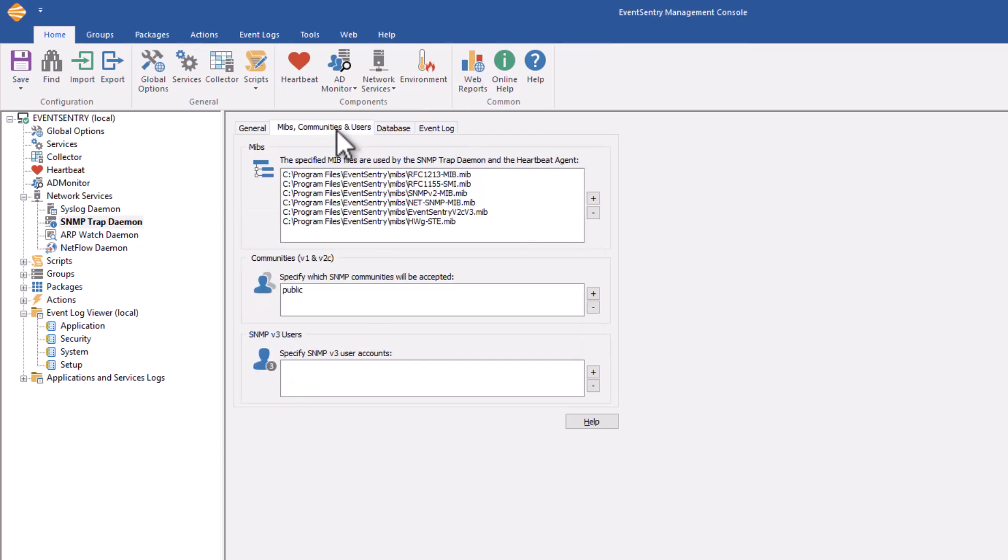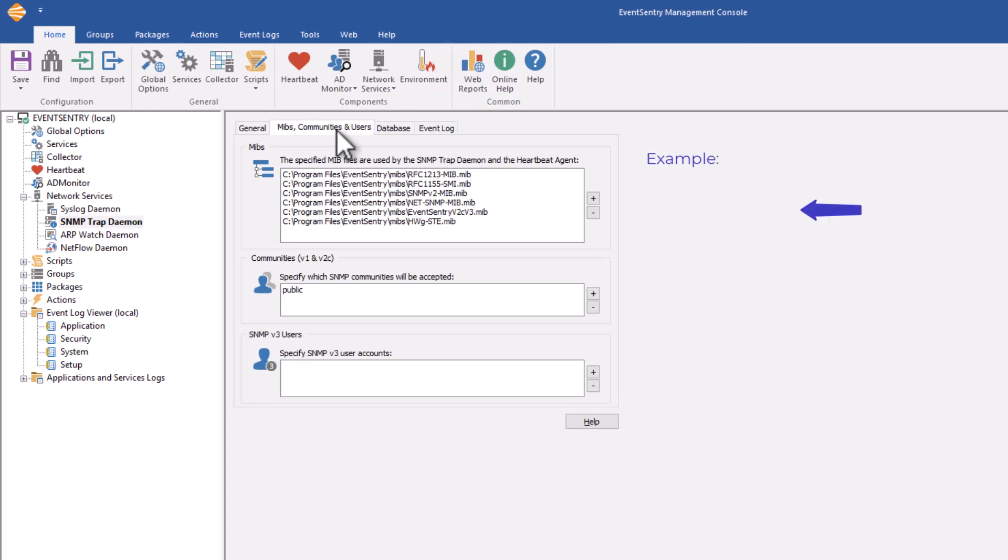EventSentry ships with a number of default MIBs, but in most cases, you're going to want to expand that to support the devices that you have in your network. MIBs essentially translate the numerical OIDs that SNMP uses into descriptive names. MIBs are theoretically optional, you do not need them, SNMP will still work. It will just be very difficult to make sense of the information you're getting from SNMP.